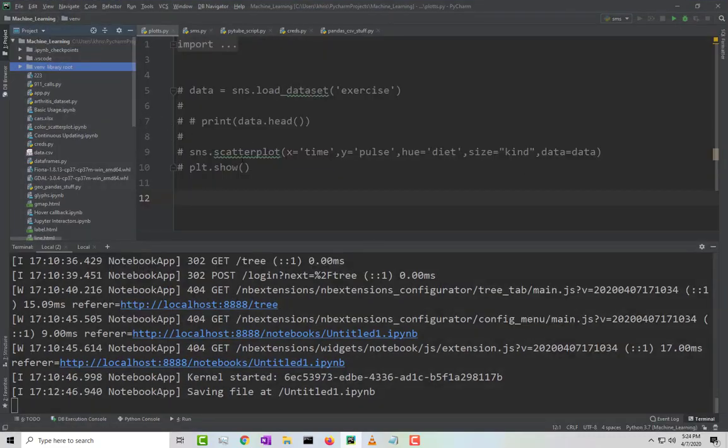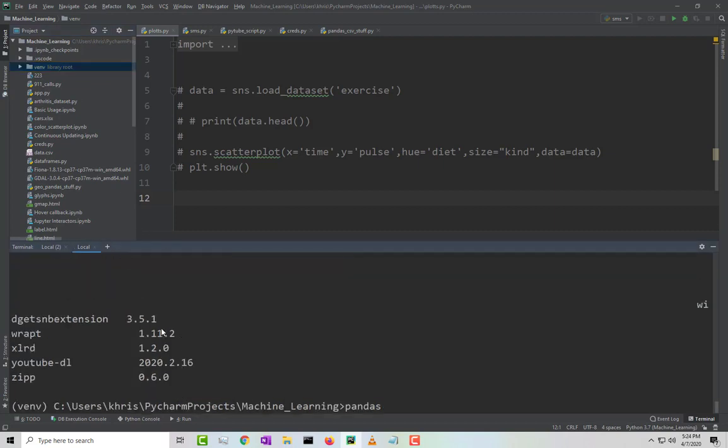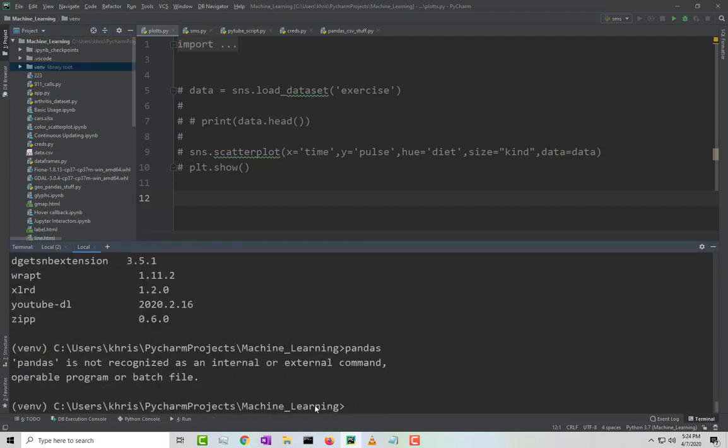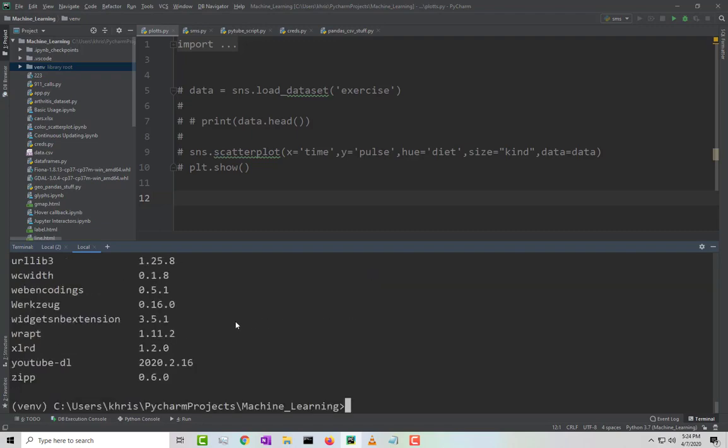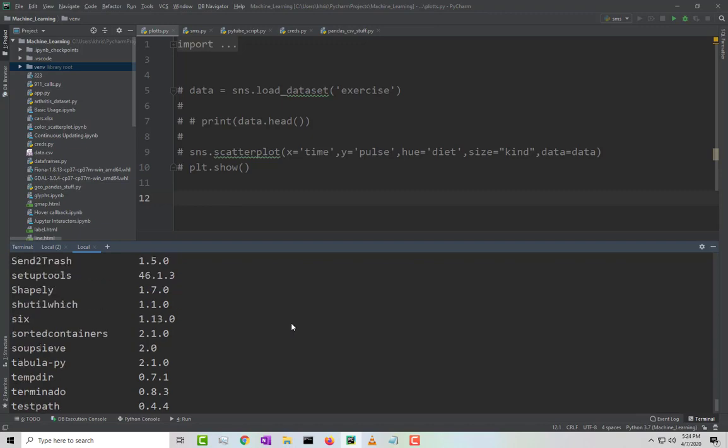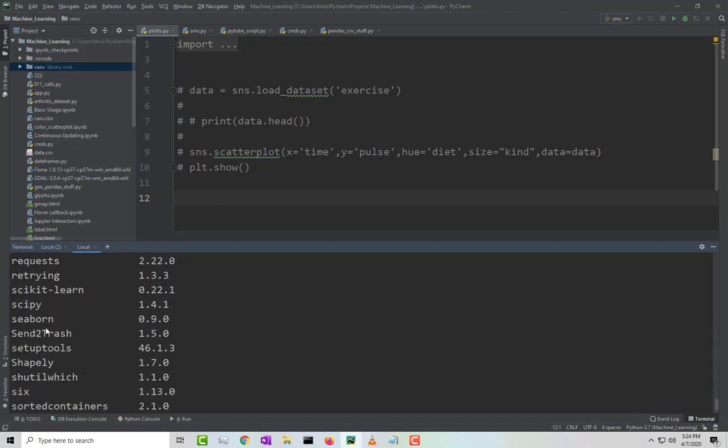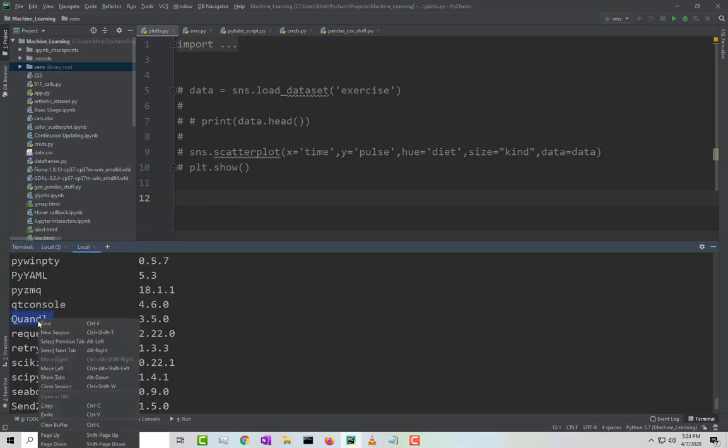To prove it, I'm going to open up the IDE that I'm using, PyCharm. First, I'm going to clear this up, so I'm going to run pip list. I'm going to delete something, I'm going to delete Quando.